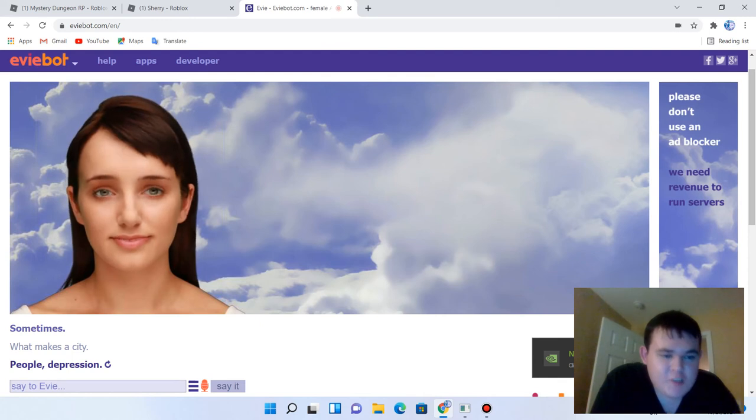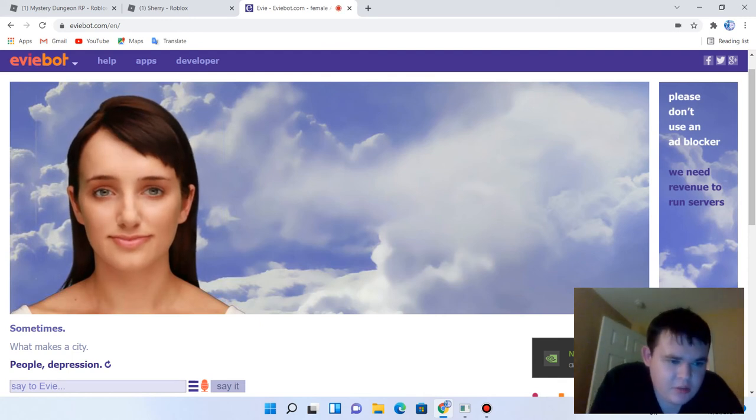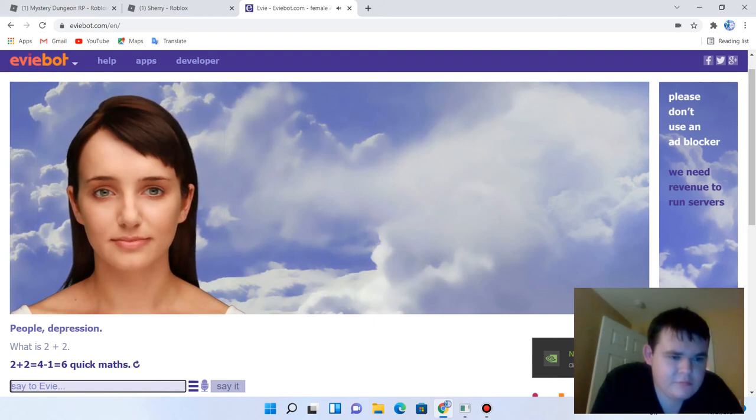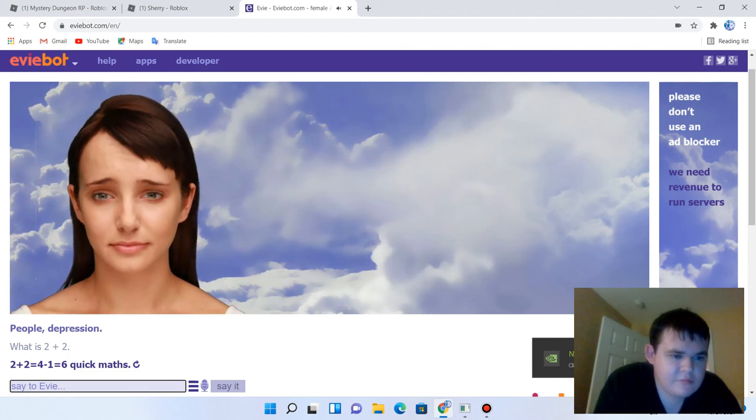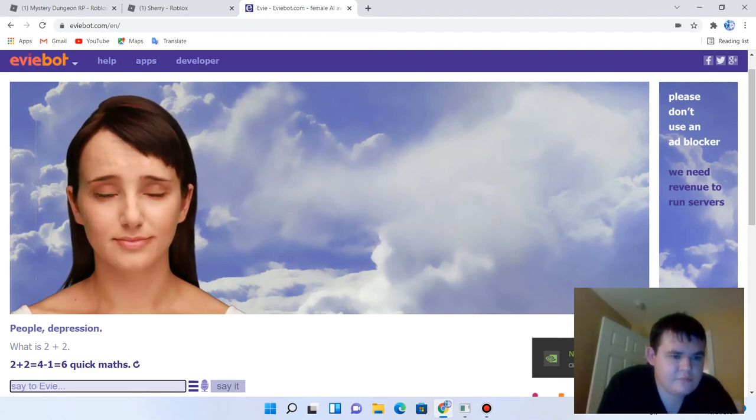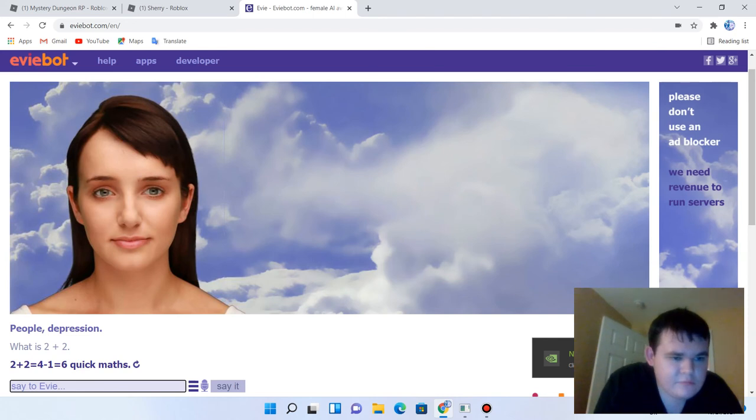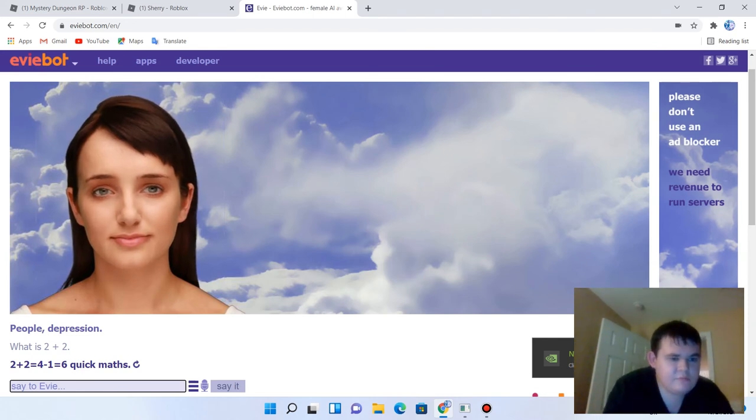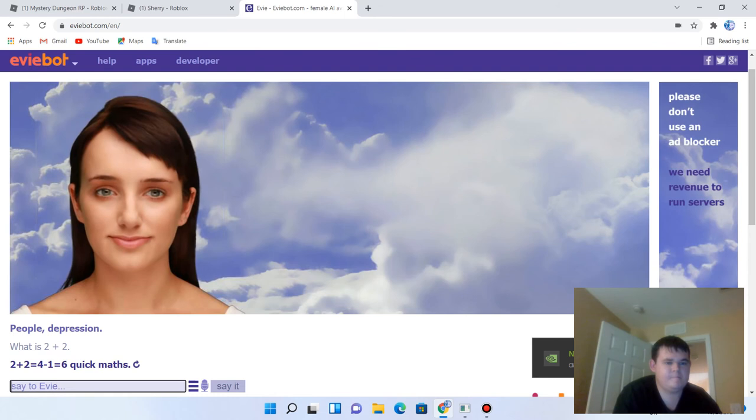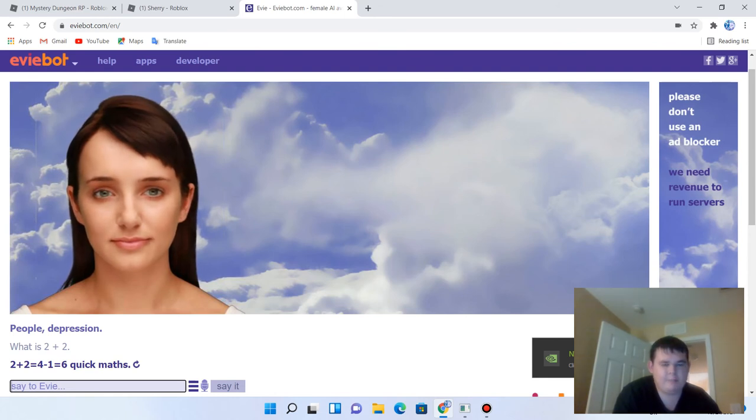What is two plus two? Two plus two equals four, one equals six, quick maths. Yep.